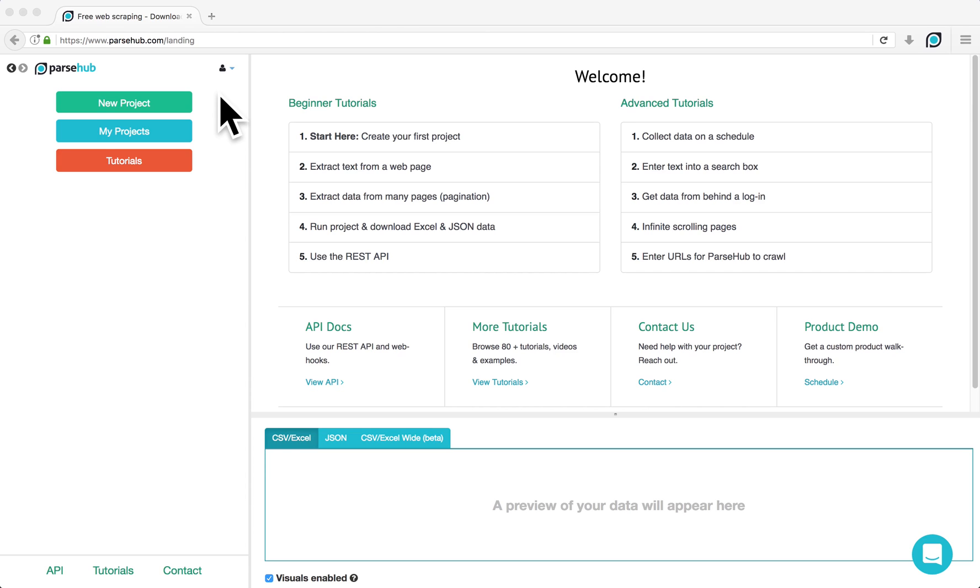Hello. In this tutorial, I'm going to demonstrate how to scrape a specific value from a table using ParseHub.